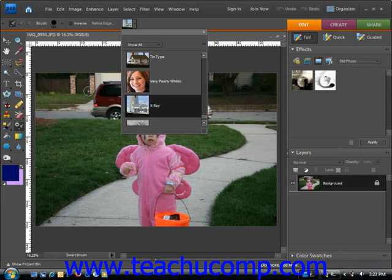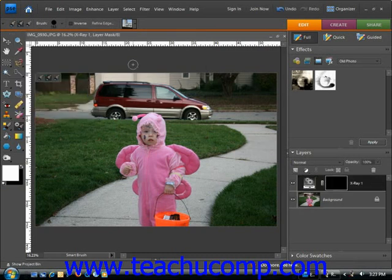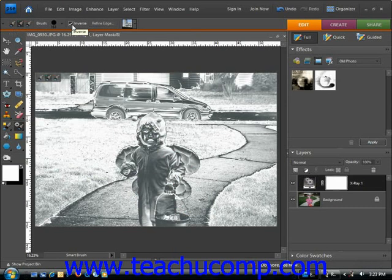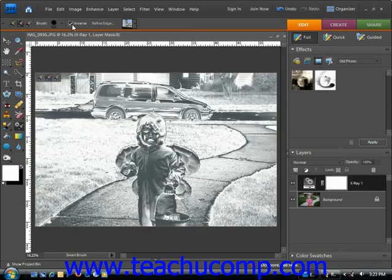You can also, up here in the Options bar, change your brush settings. You can change the brush, change the diameter, the hardness and spacing, just like always. You can also change your brush settings or select the inverse, which will apply the inverse of the effect that you have chosen.